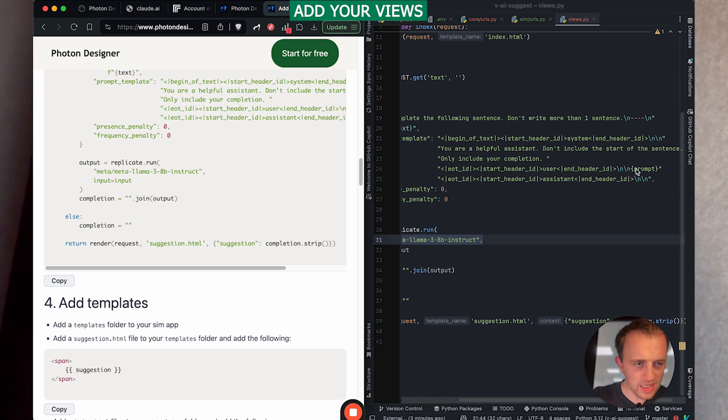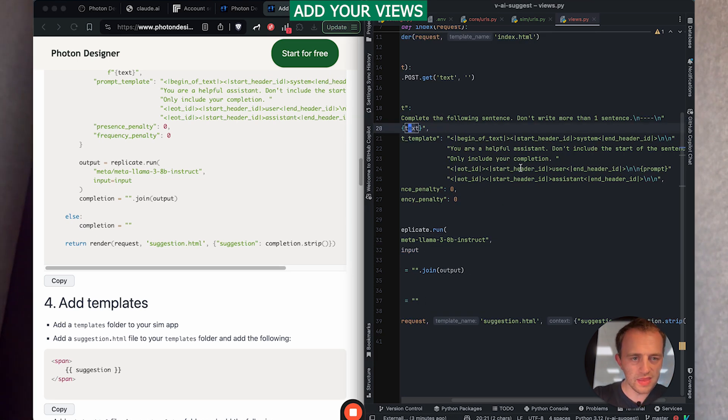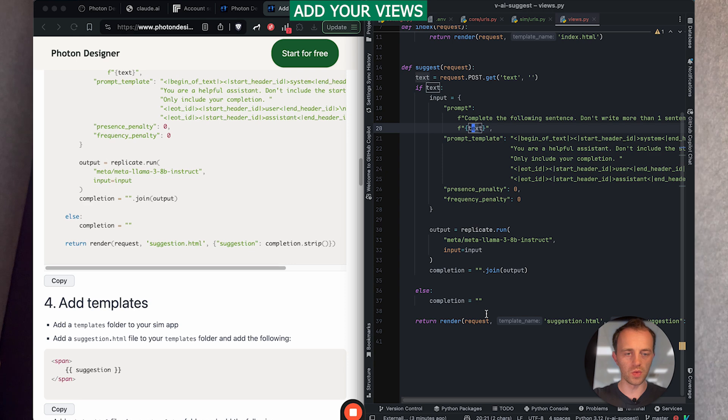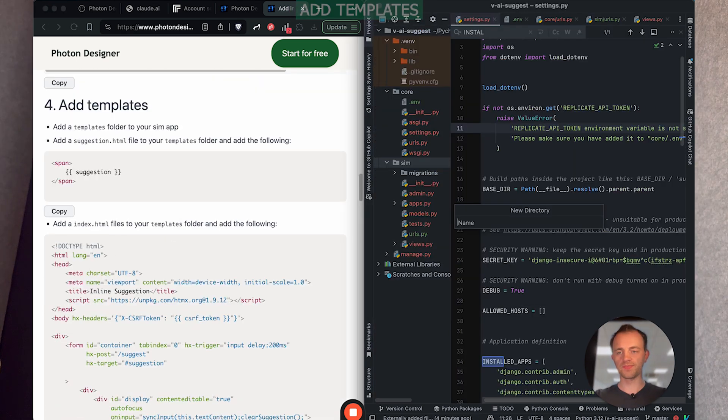As you can see here, this is our prompt. That is what the user will have entered. And then these are our instructions to the LLM and then it will return here the completion. Really simple and really powerful. Okay.